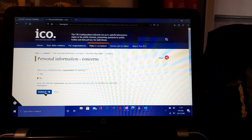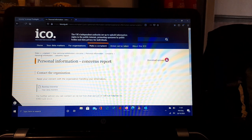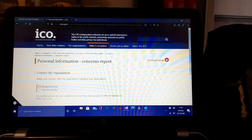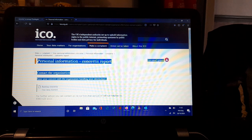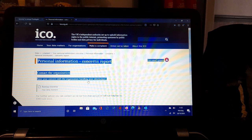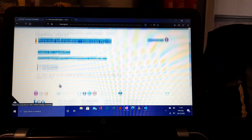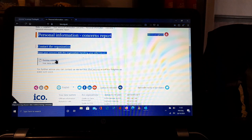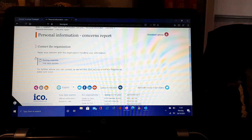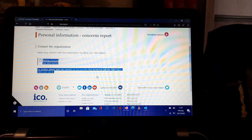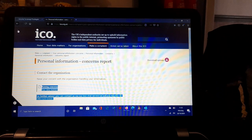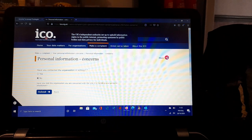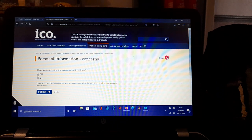What happens then is: Personal Information Concerns, report contact the organization, raise your concern with the organization handling your information. For further advice, you can contact us via the live chat service and the helpline. If we go back one moment.